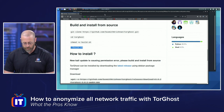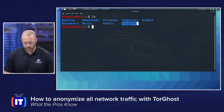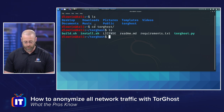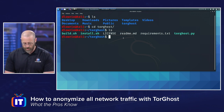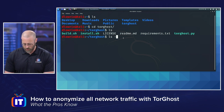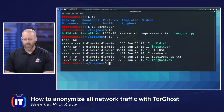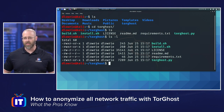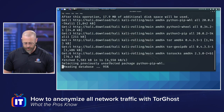Let's jump in. I'm going to close my browser. If I do an ls, you can see I have a TorGhost directory because I did clone that repository. If I CD into TorGhost, I now have all those lovely scripts, one of them being build.sh. If you do an ls -l, I can see that install.sh does have the execute bit set. So I'll run sudo ./build.sh.